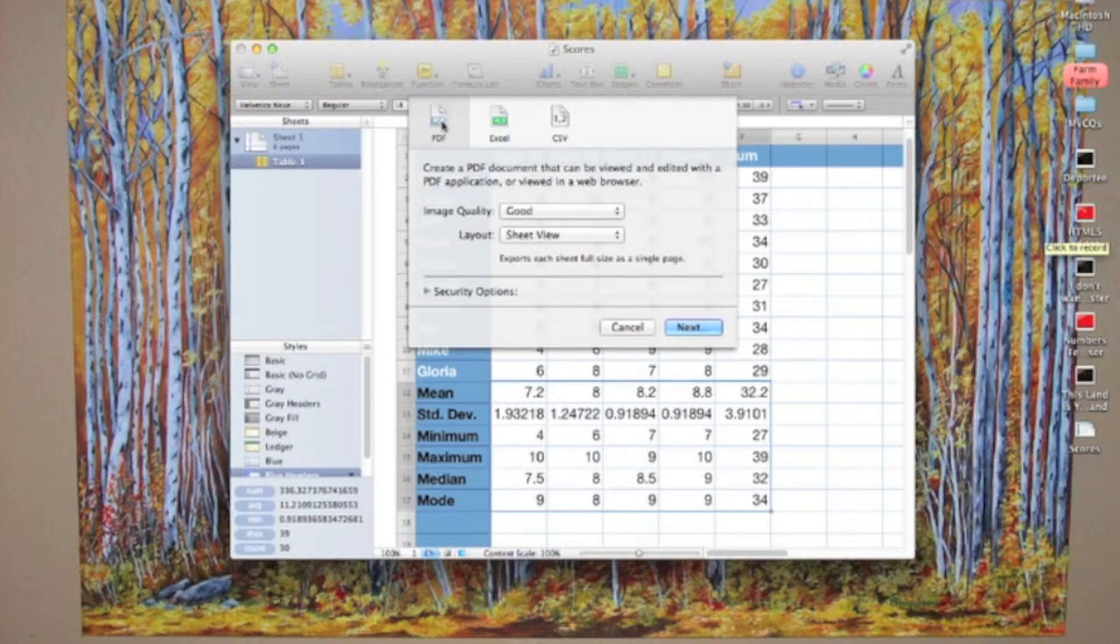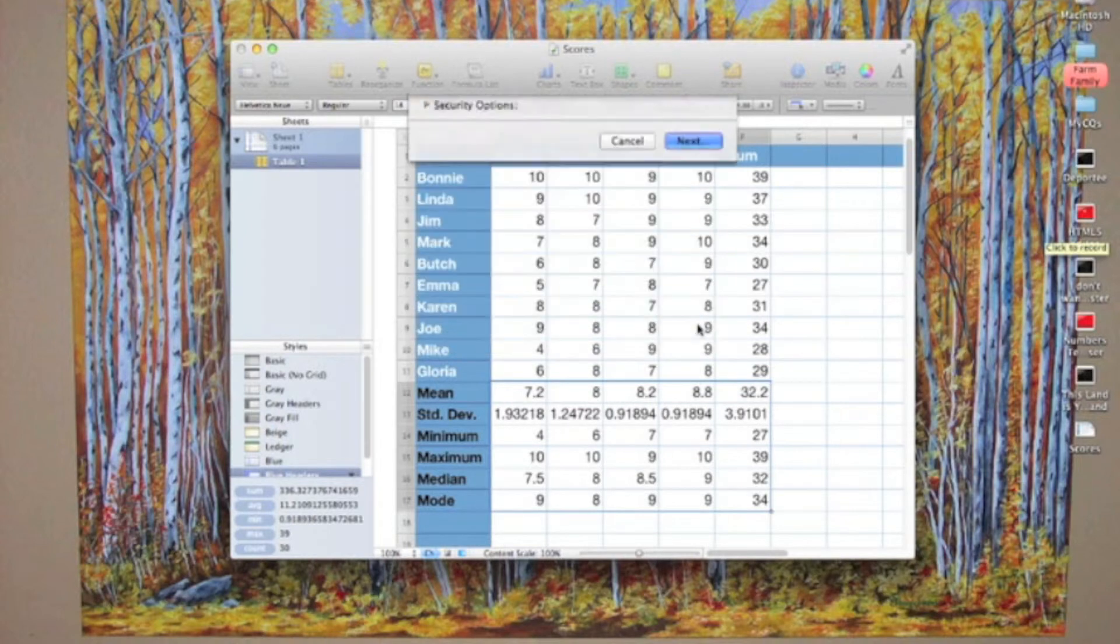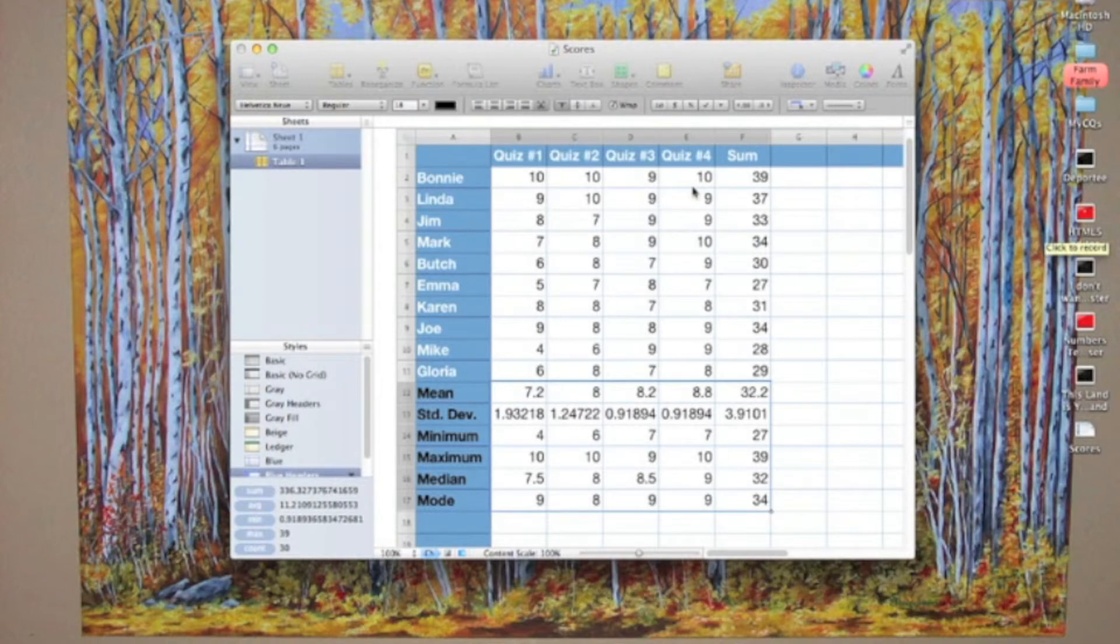We're going to use the default values of good image quality and a layout of sheet view. The next step is to click Next, give it a name—we'll call it scores—it'll have a PDF file extension, and here it is.